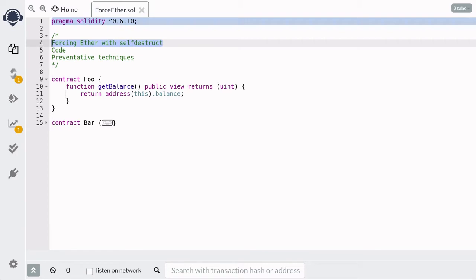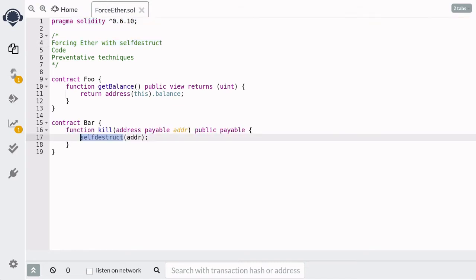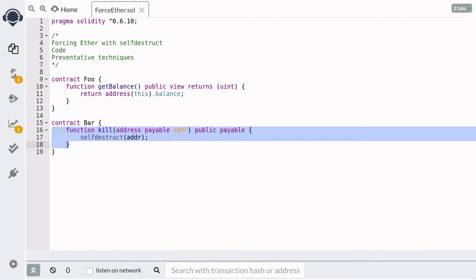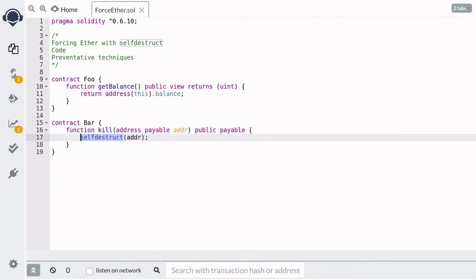Let's talk about how contract Foo was able to receive Ether using self-destruct. What does the function self-destruct do? Basically, self-destruct deletes the contract from the blockchain. Here we have contract Bar. When the function kill is called, it calls self-destruct, and this would delete contract Bar from the blockchain.